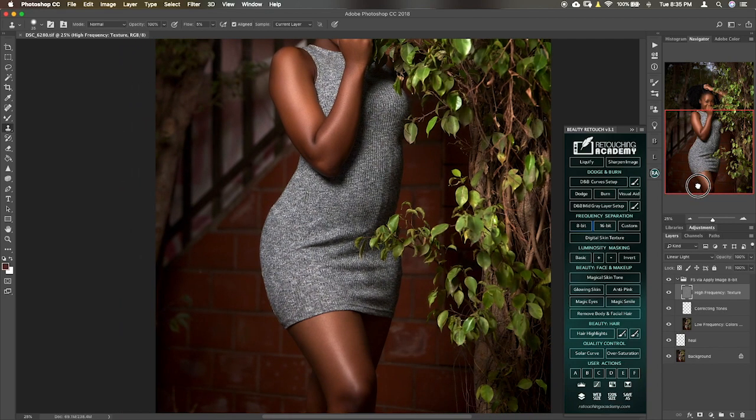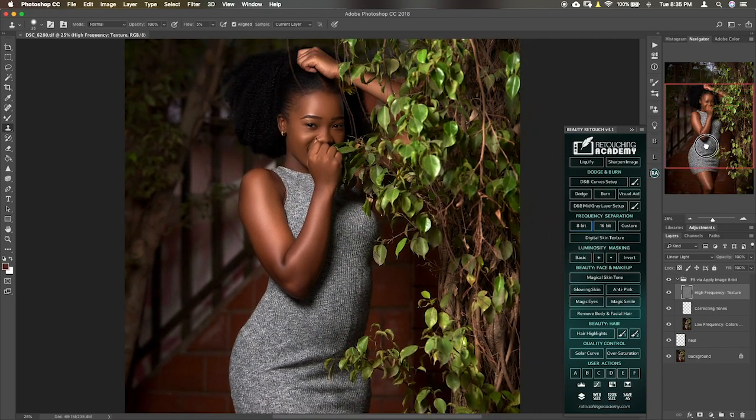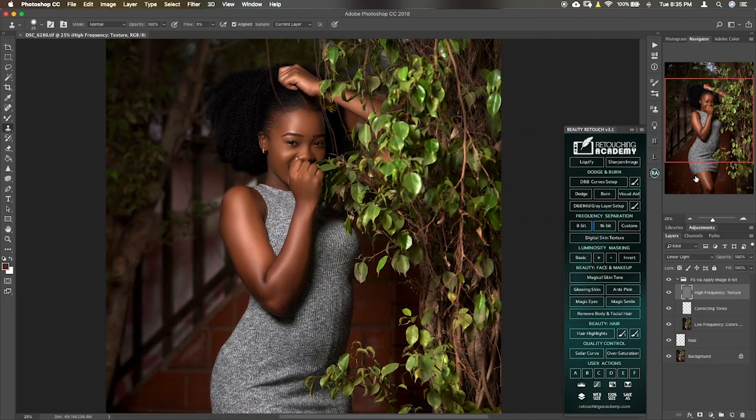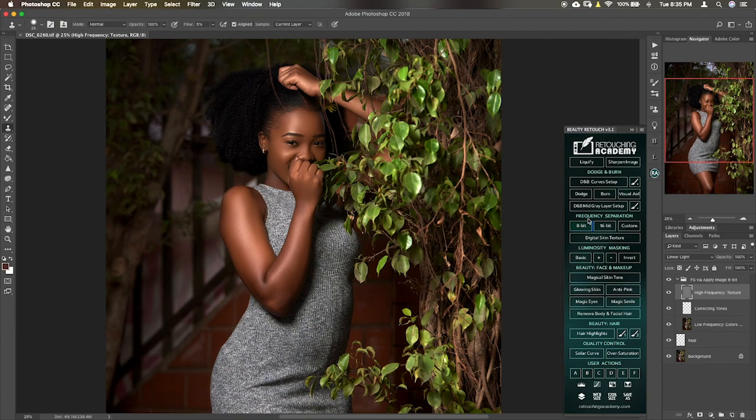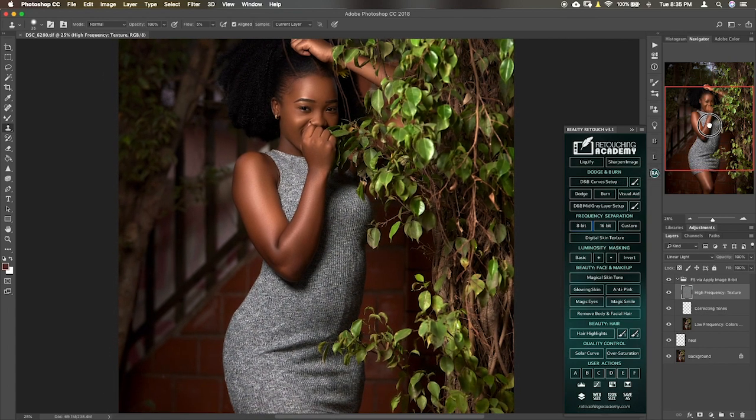Now this image has already been worked on using frequency separation. Now this frequency separation I use the one from RA as well. I'll have another video on how to use the frequency separation from RA, but for now we are just going to look at global dodge and burn.